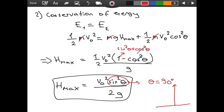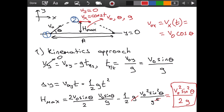I hope this video was helpful. In the next video I am going to derive an equation for the range, and in a future video I will prove that the trajectory of a projectile is a parabola. If you have any questions or comments please write them in the comment section. Hope to see you in another video — until then, take care.